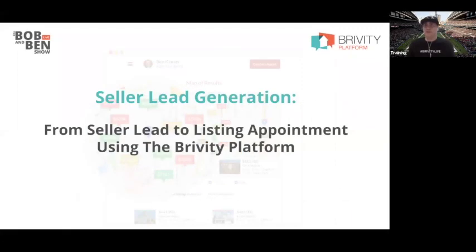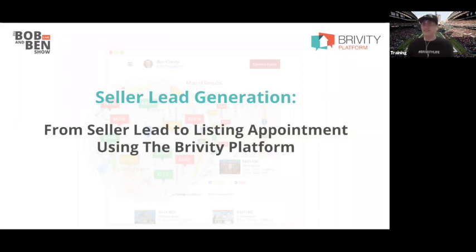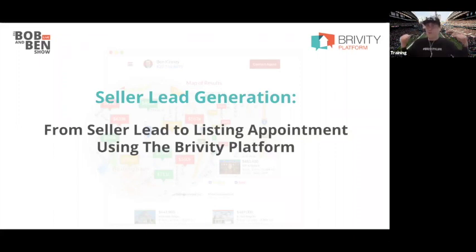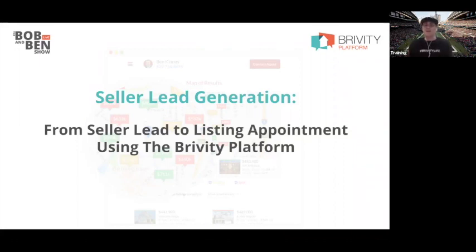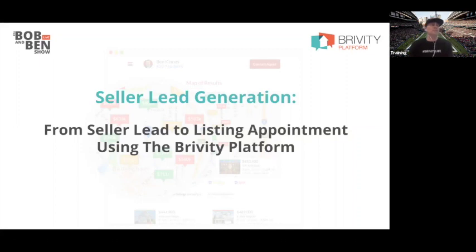My name is Bob Stewart. I'm hunkered down, socially distanced in Seahawks Stadium. I'm way away from all those people behind me, but we're going to talk today about seller lead generation — from seller lead to listing appointment — using the Brivity platform.